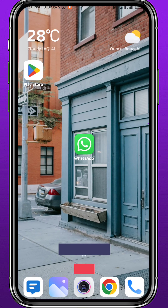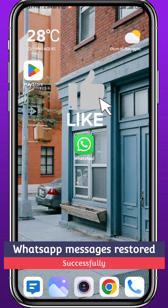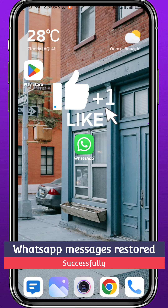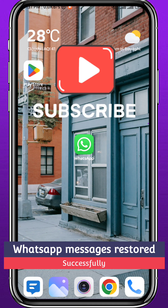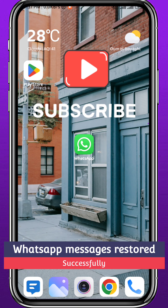And that is it for this video, guys. I hope it was useful. If it was, please like and comment down below. Don't forget to subscribe for future videos like this one. And of course, as always, thank you very much for watching — see you in future videos, guys.